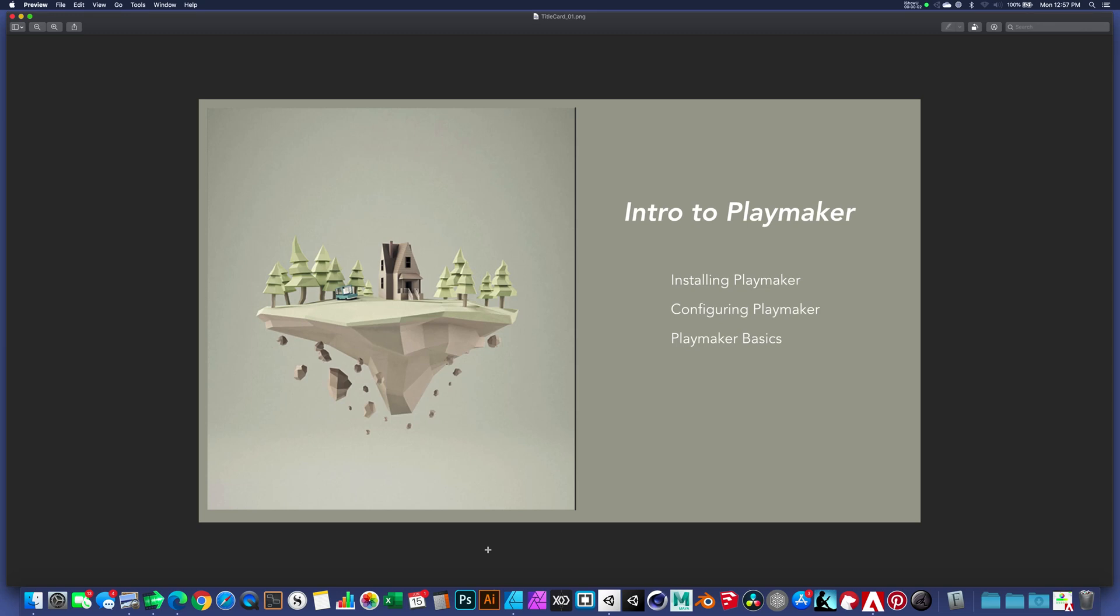Hello, everybody. In this presentation, we're going to take a look at Playmaker. Playmaker is a third-party tool that integrates with Unity. It's going to make development of games a lot more user-friendly. We're going to take a look at downloading and installing Playmaker. We'll configure Playmaker and then talk about some of the basics.